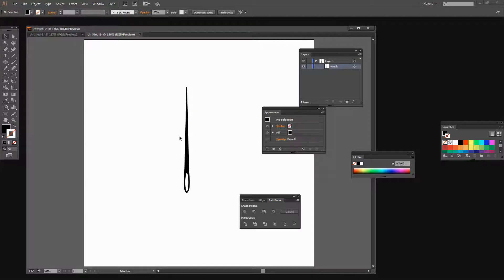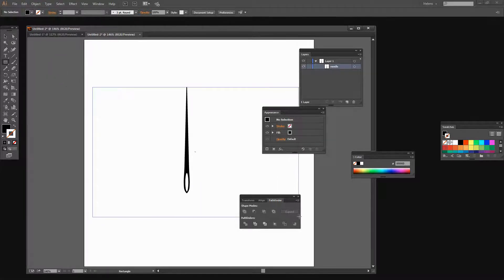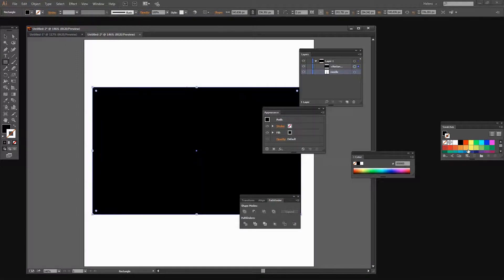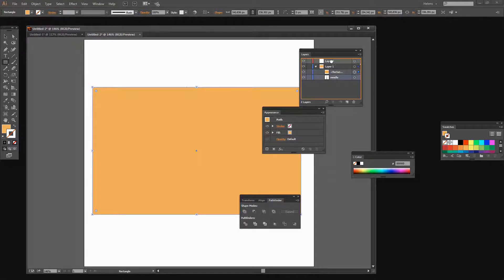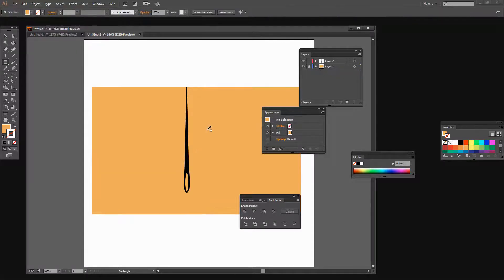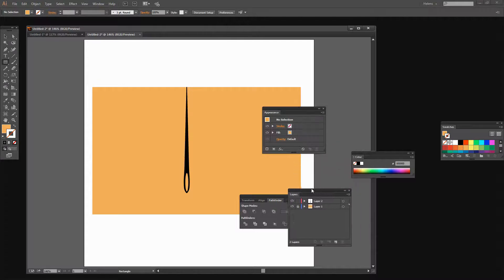We've started out by creating the needle shape. The next thing we want is our fabric, and we're just going to create that using a rectangle. I'll choose the Rectangle tool, drag out something that will be our fabric, give it a colour, and turn the stroke off. Now I'm going to add a new layer to my layers palette and move my needle up into that layer, which allows me to lock down my background fabric so it won't move as I continue to work.